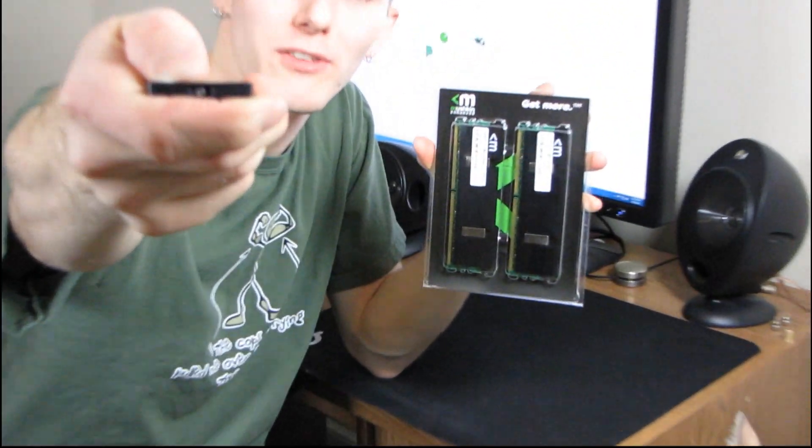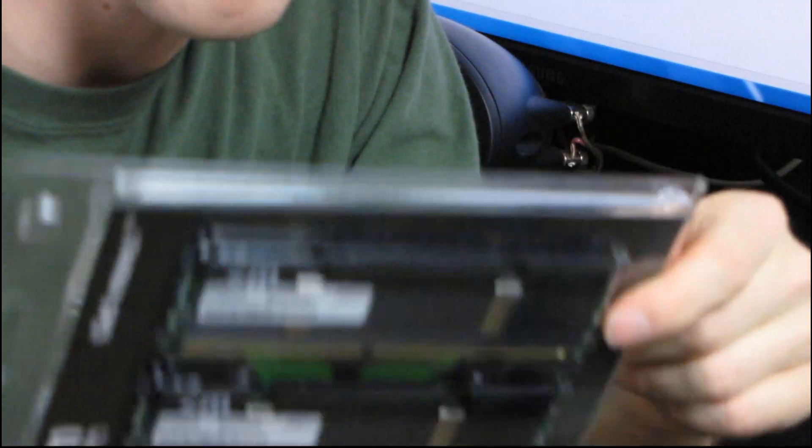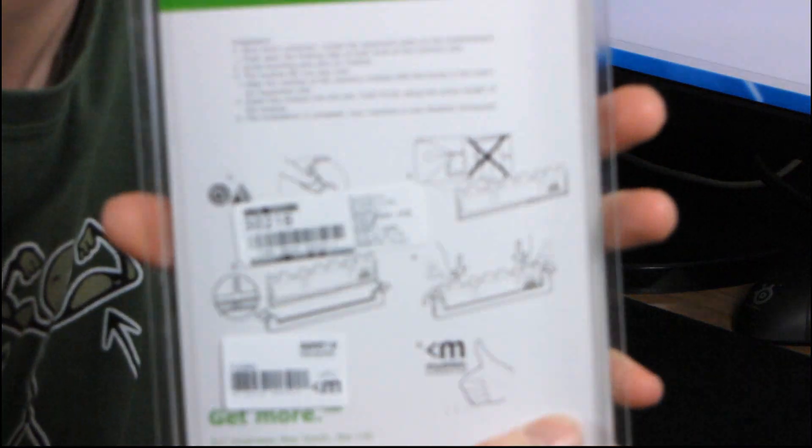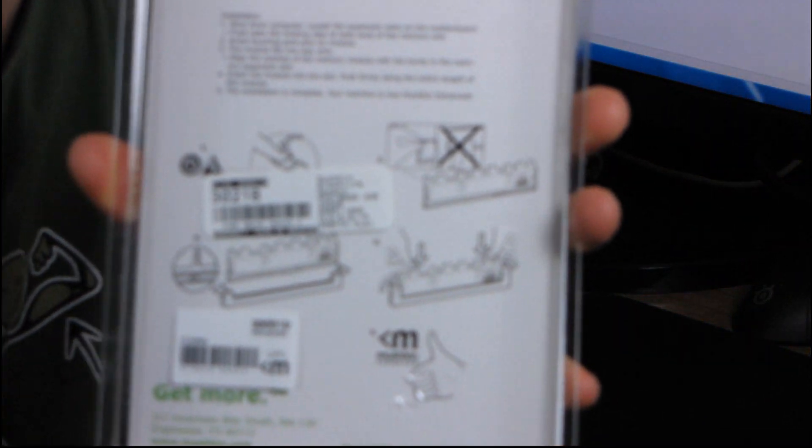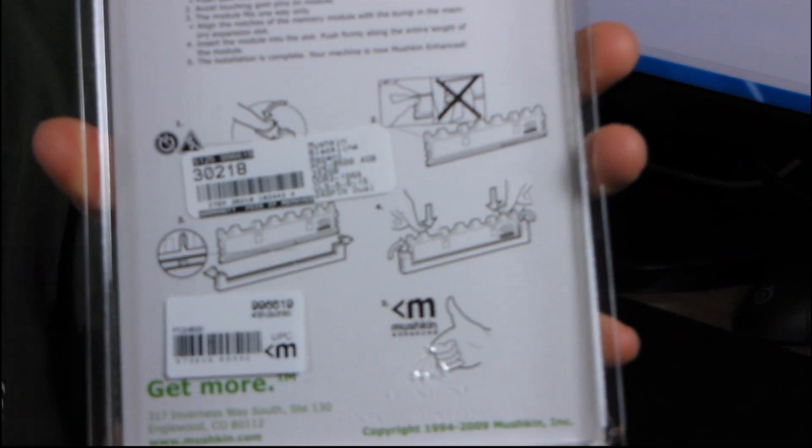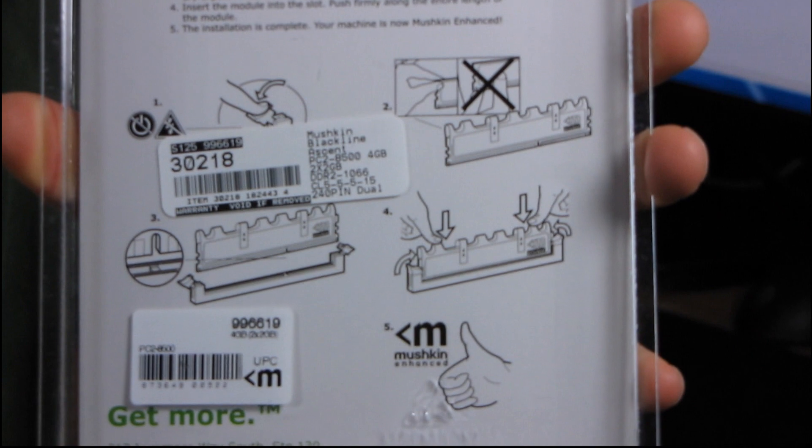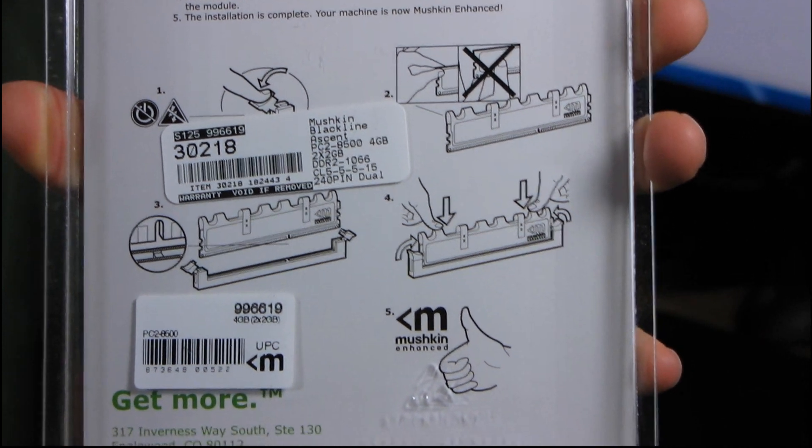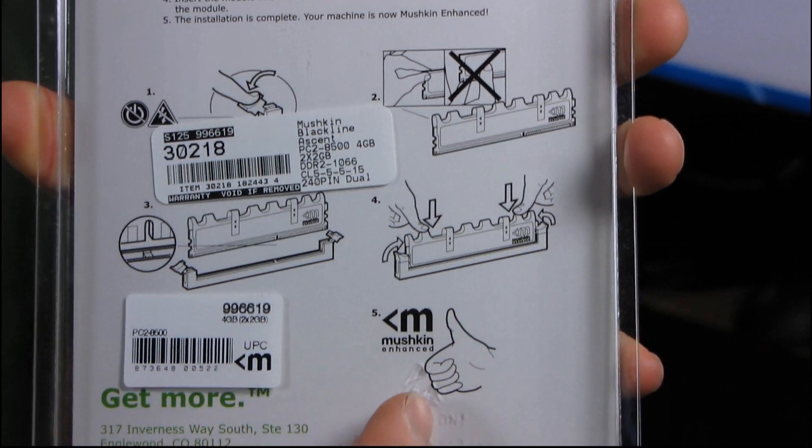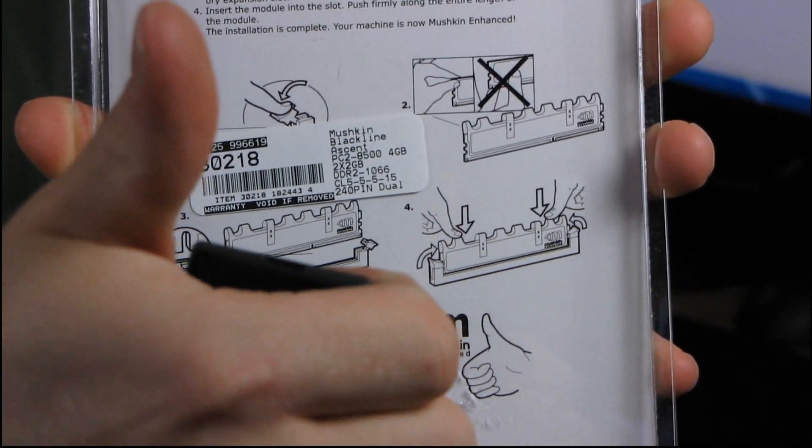Wow, that was a long intro. I'm terribly sorry. Why don't we just have a closer look at these modules and then we will be on our way? So first of all, the back of the box has instructions on how to install Mushkin memory. Watch closely and then thumbs up, win. Okay, awesome. So let's get the box open.